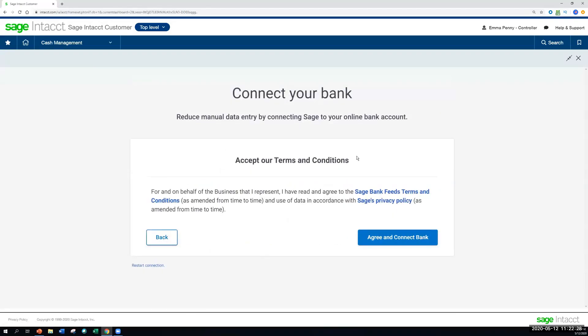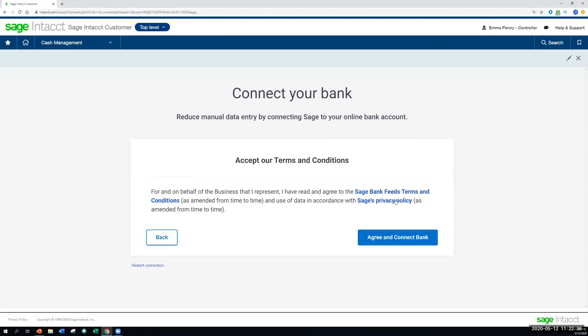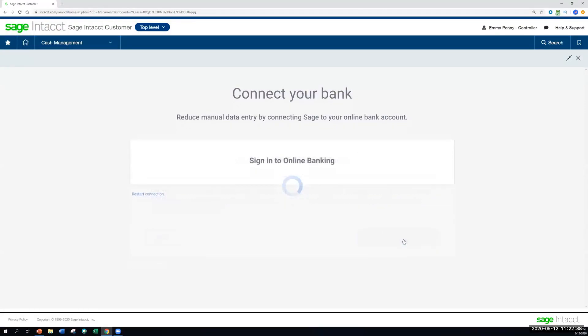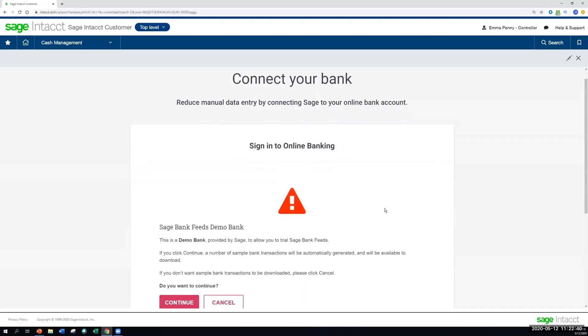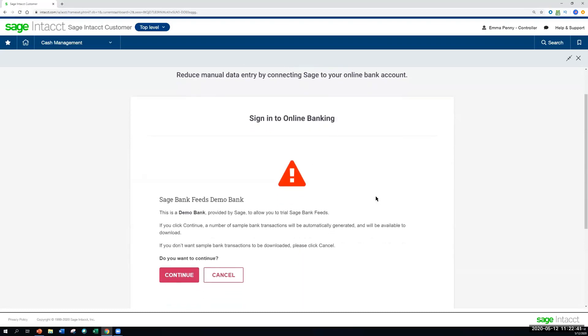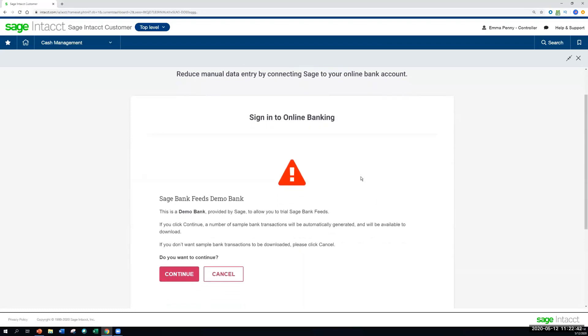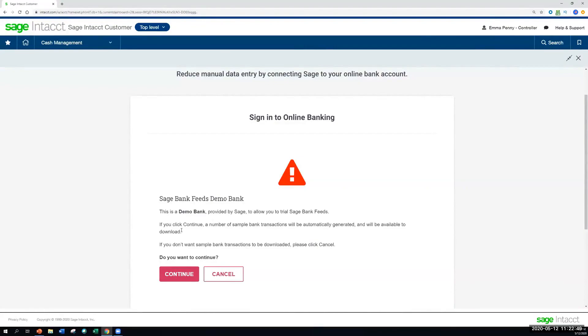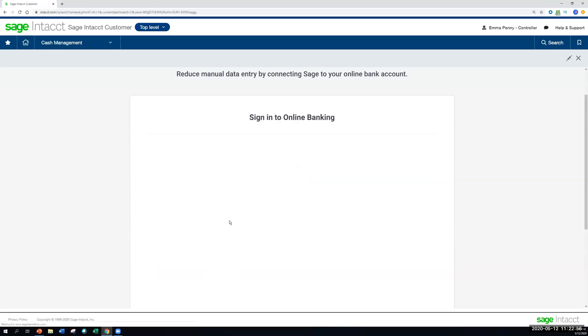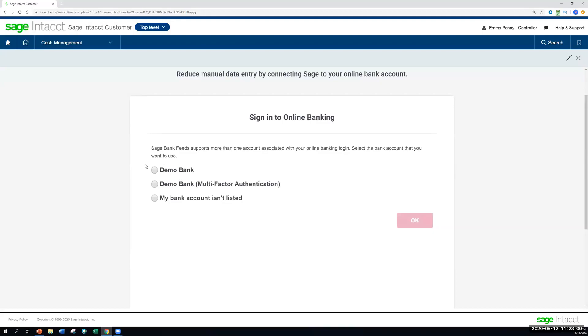It'll bring me to a terms and conditions page just to confirm that, yes, we're giving Sage Intacct the authorization to connect to our bank and bring in those transactions for us. Let's zoom down or scroll down here a little bit. And once we agree to the terms and conditions, the next thing we would do is provide our username, password, PIN, anything that you typically use when you're logging into your bank online. And this, again, is to give that authorization to Sage Intacct to access that information.